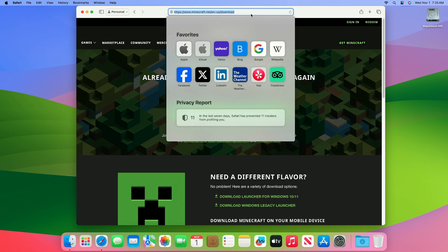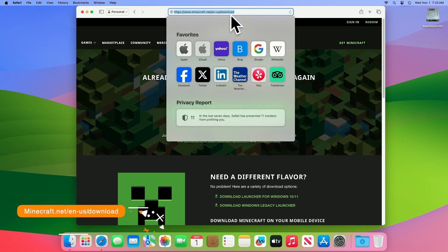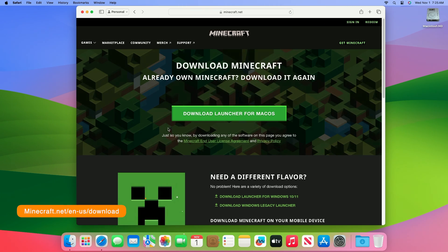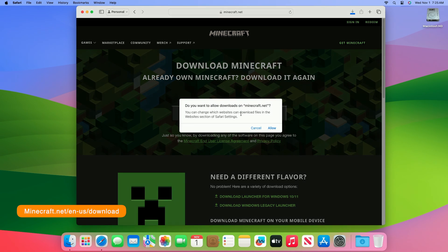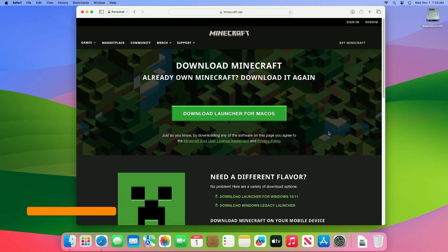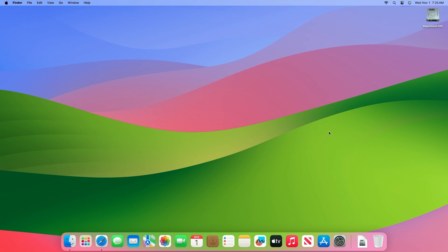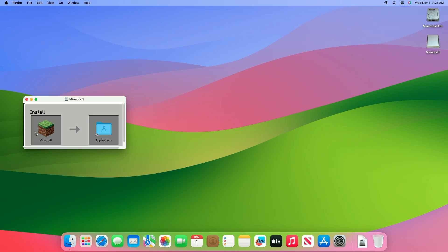Go to the following URL and after the site loads, click on 'Download Launcher for macOS'. After the file is downloaded, mount it and then drag Minecraft to the Applications folder, and then eject the mounted image.